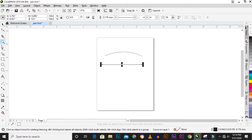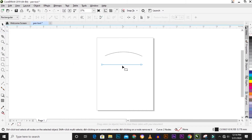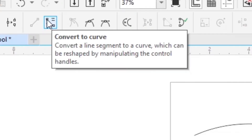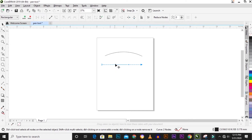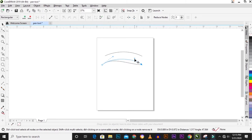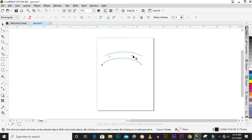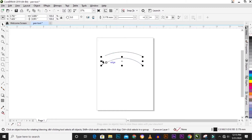If you have a straight line, you can turn it to a curve by going to the shape tool, clicking the line, then in the options bar you'll see 'Convert to Curve'. Once converted, you'll have your two control points like arrows that allow you to adjust the curve to the point that you want.